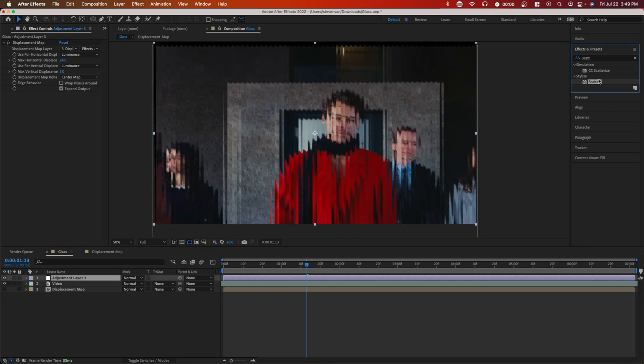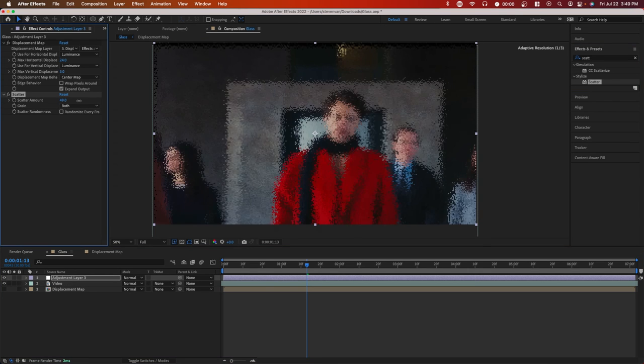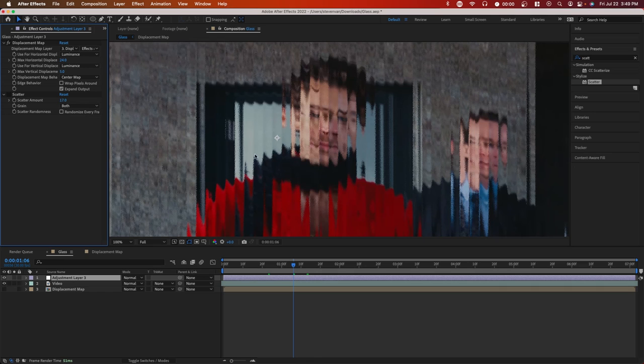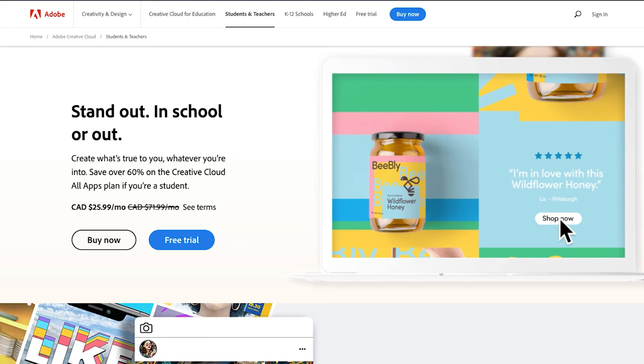So if we add it to our adjustment layer, for example, and increase it, you can see the type of texture we get. But if we increase it too much and add it to the adjustment layer, you actually don't get any detail at all. So that's why I applied it to the displacement map. That's about it for this video.